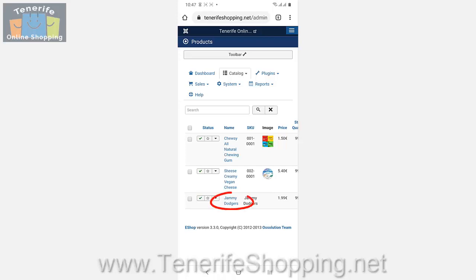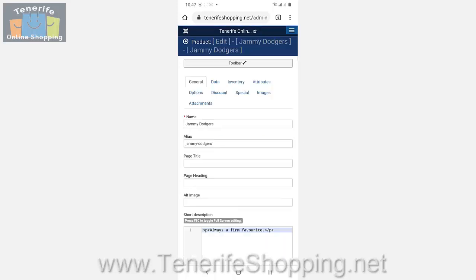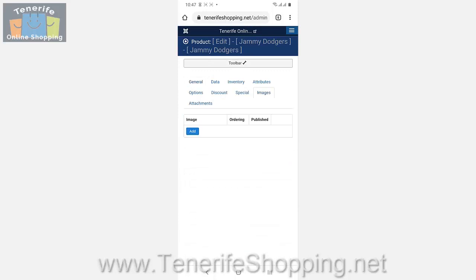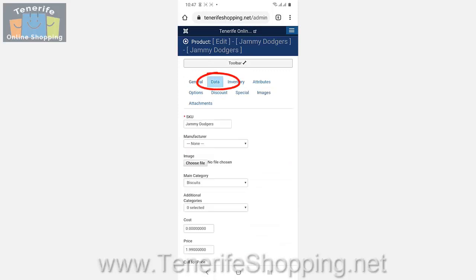For example, we're going to pick on the Jammie Dodgers. We don't have any Jammie Dodgers, but we're going to take some photographs.